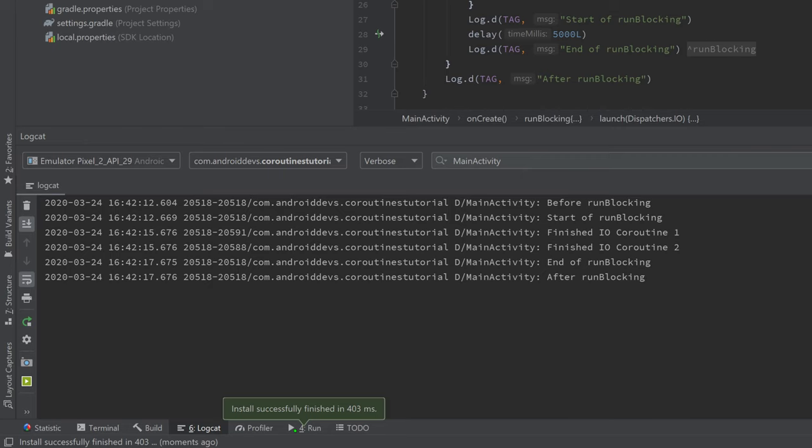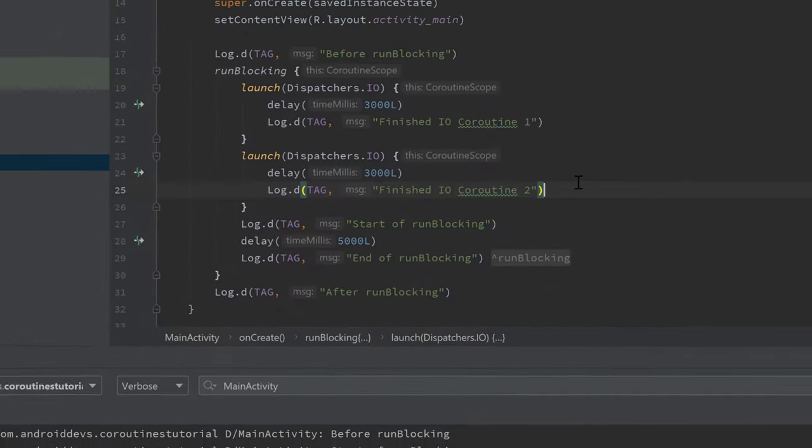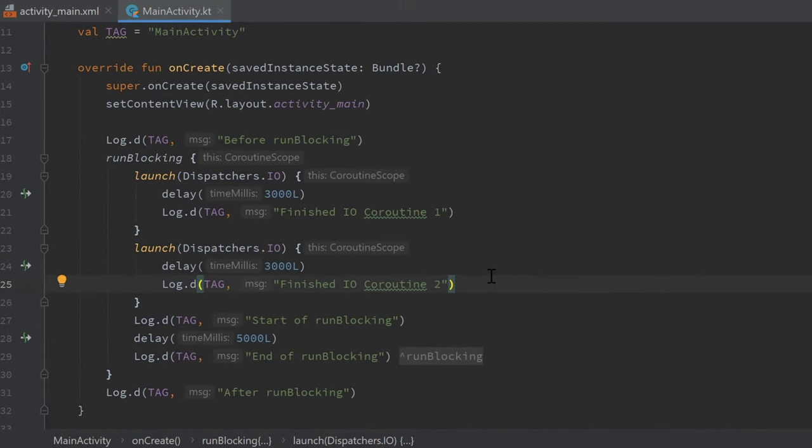So that just as a little demonstration that you can actually launch new coroutines in the runBlocking function that won't get blocked. So runBlocking will always only affect the main thread.